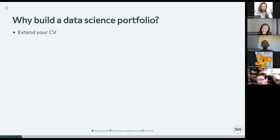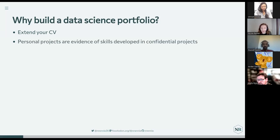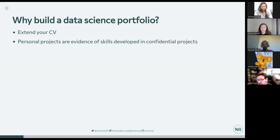First of all, it's useful for job applications. Most jobs ask you to submit a CV, usually one or two pages, and it's impossible to condense everything you can do as a human being into one page. Portfolios allow you to showcase a wider range of things and actually show potential employers what you can do. Personal projects can also be used as evidence of skills you've developed in confidential projects — if that work project is confidential, but you have a personal project where you've fitted some machine learning models, you have evidence to prove that you can do that.